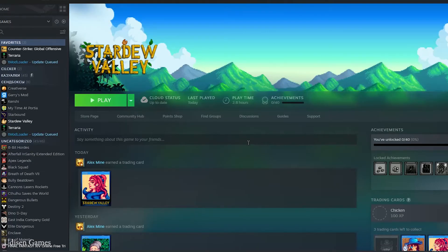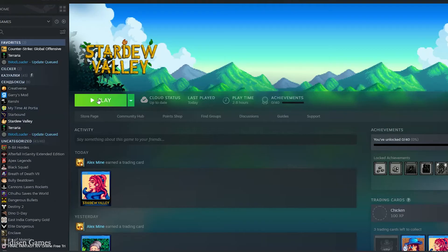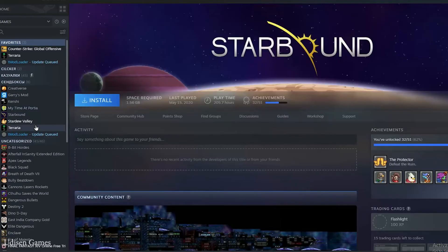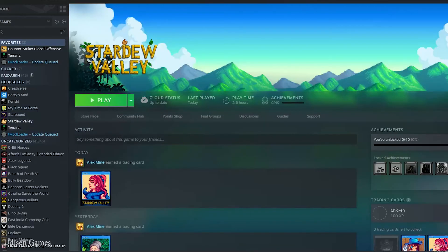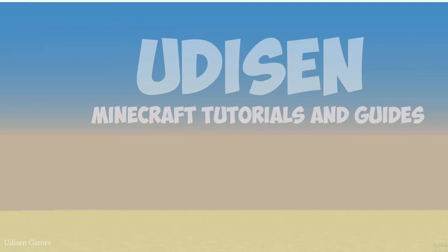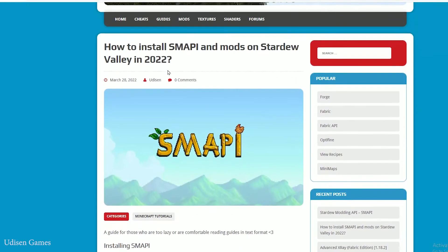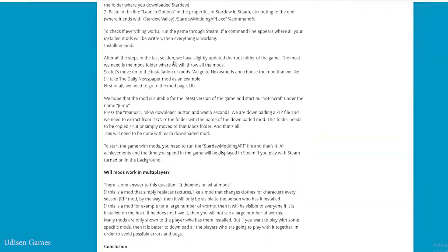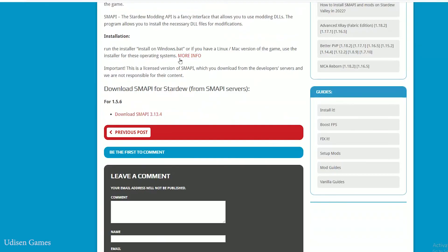Step number one is, as usual, install your Starbound video game. If you have it installed, use the play button in your Steam library. If you have not installed it, simply press install and wait for it to install. After that, we must go and download Smapi. You can read in text format how to install mods on udison.com site. Download Smapi — it is required.